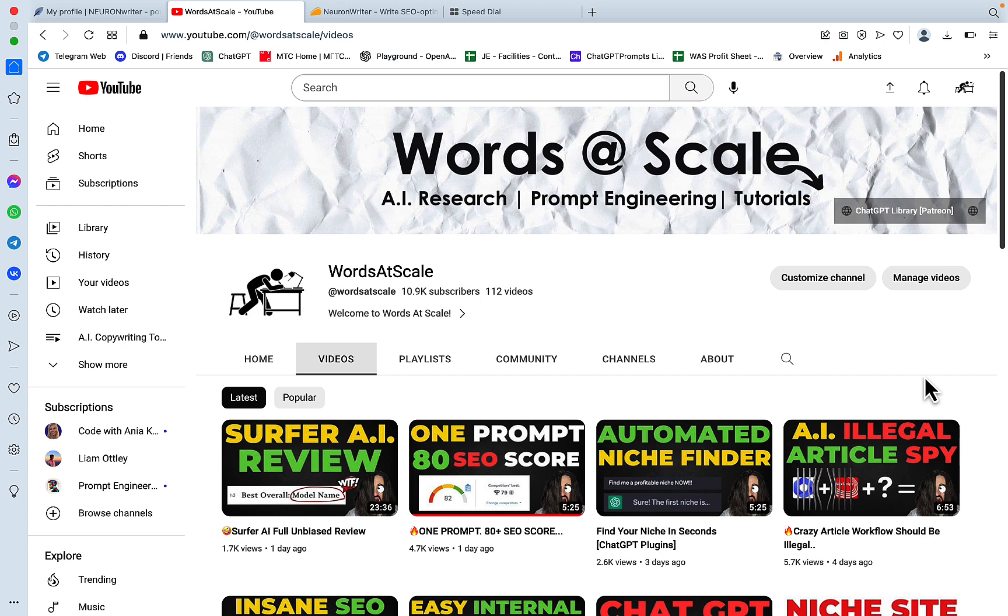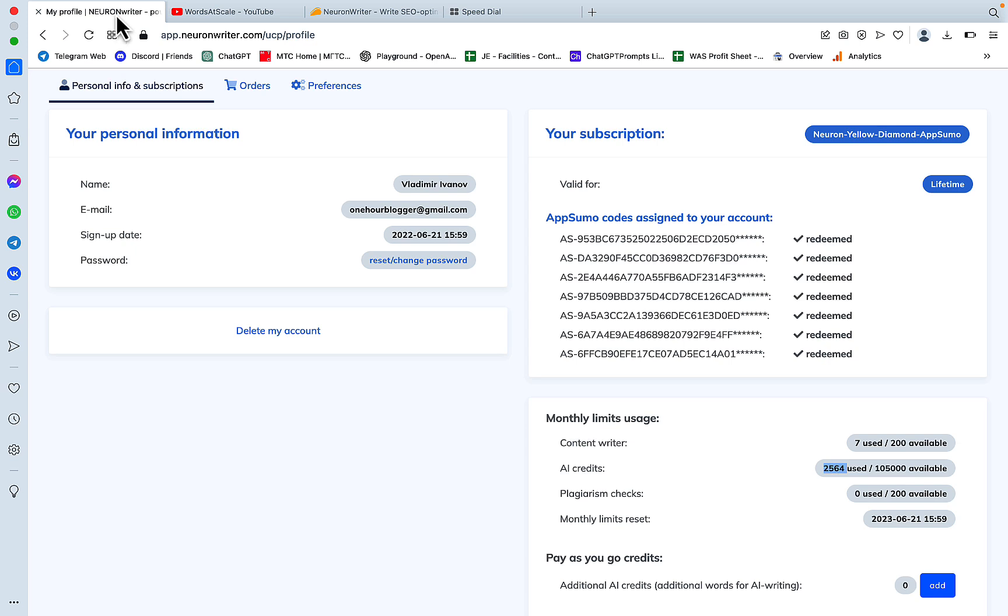Today I would like to review none other than NeuronWriter. Not many people know that NeuronWriter is a very capable AI copywriting tool as well, and today I will show you a way of going from 0 to close to 80 SEO score in just 2 clicks.